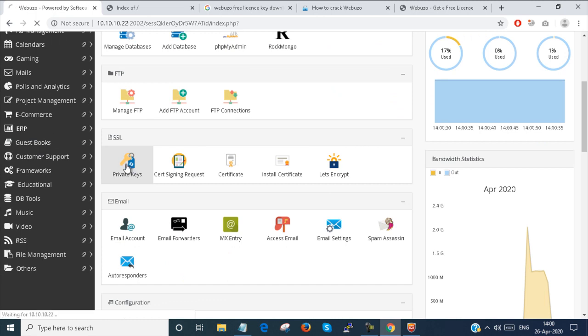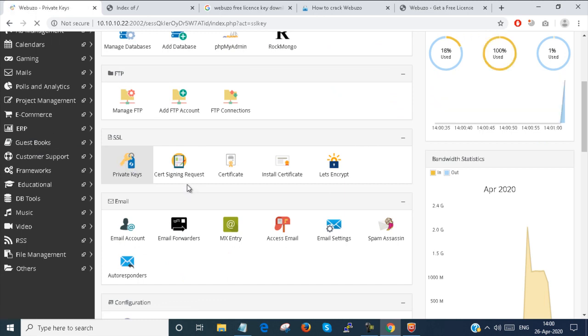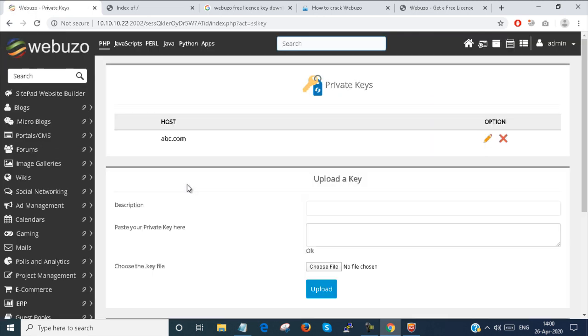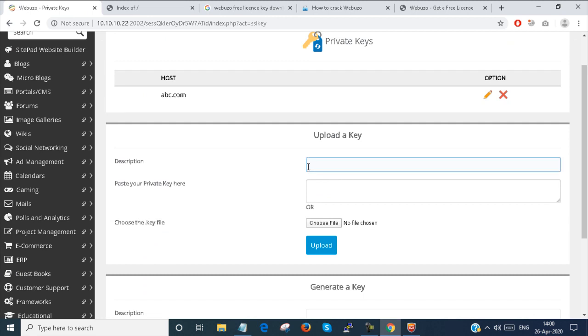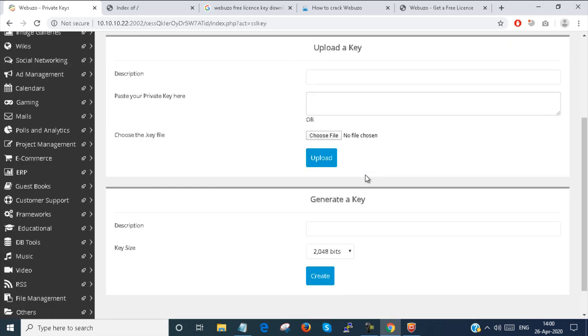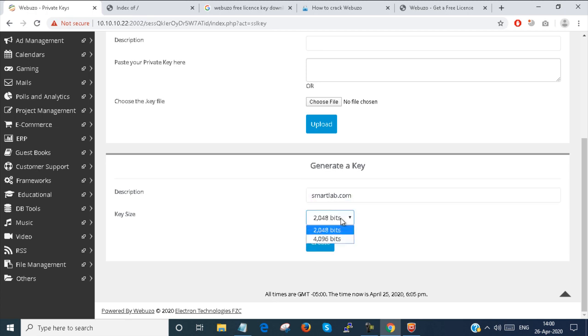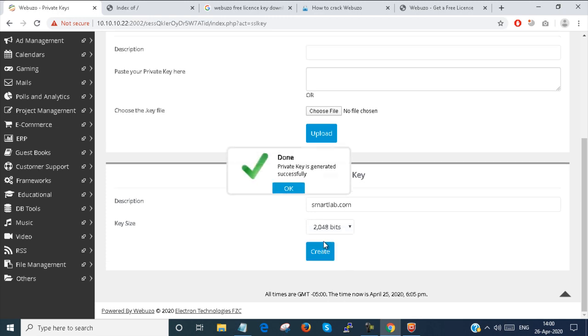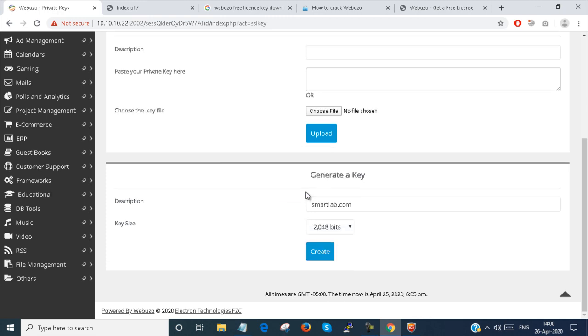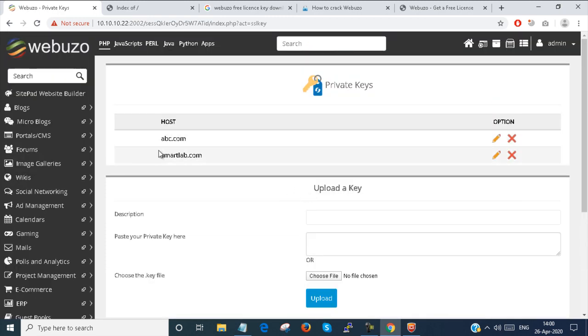At first, I generate a public key. If I know the public key, then well and good. If I don't have the public key, I just generate the public key. smartlab.com is given there. You can select the encryption bit, just create. You can see here the certificate key is generated.